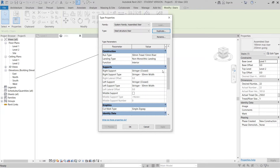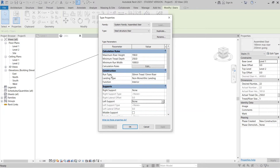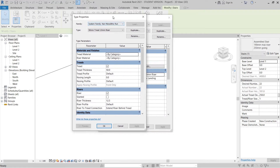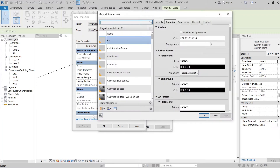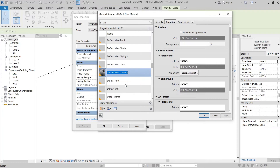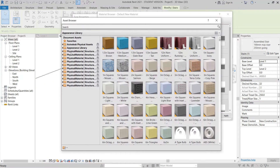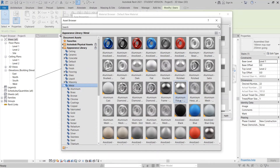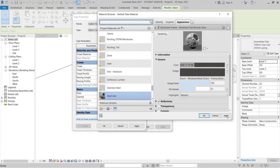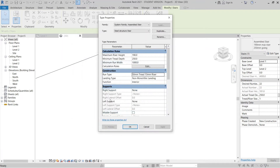Scroll down and find Support — set both right and left supports to None. Then look at the Construction section, go to Runtime, and select the three-dot button. For the riser, I'd like to uncheck it. For the tread thickness, make it 10 millimeters — I think that's enough. For the tread material, create a new material and rename it to 'Stair Steel'. Go to Asset Browser, open the Appearance Library, drop down and find Metal, select the one I like, then hit Apply and OK.